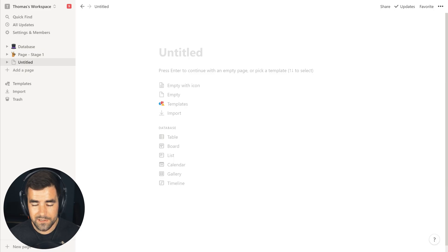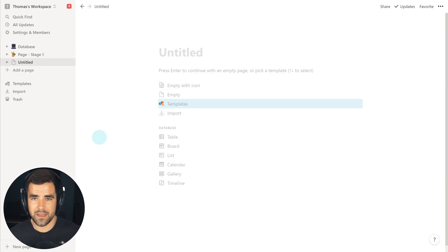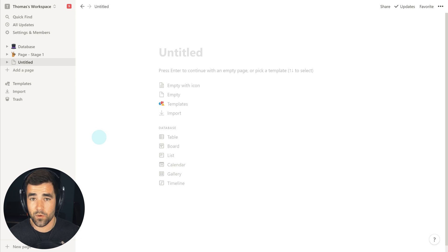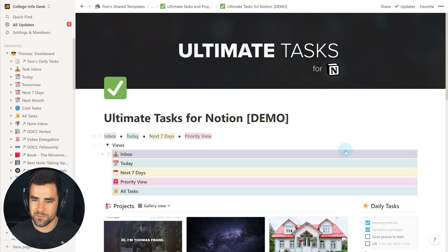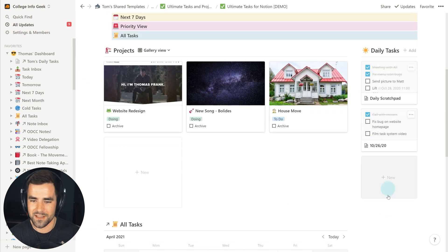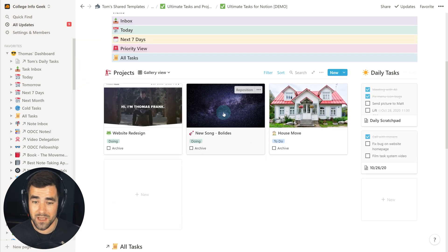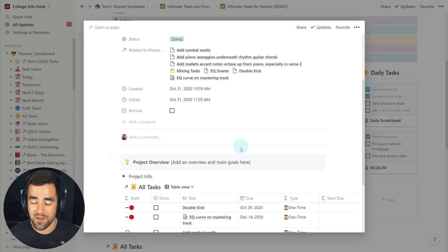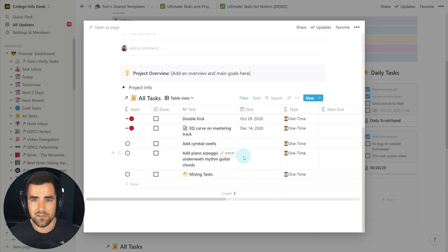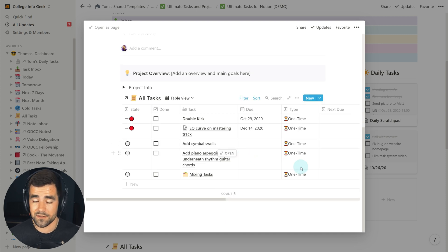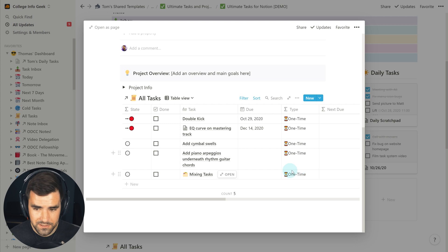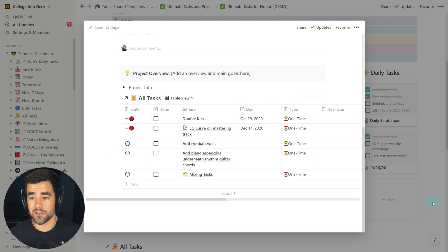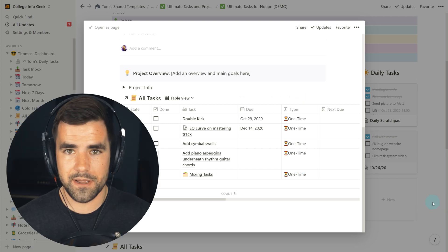Here we are looking at a completely blank page in Notion. This is probably not what you've seen if you watched other YouTube content on Notion — you've probably seen much more complex page layouts with people going through at a breakneck speed. This is where we're going to slow things down and break things down to the absolute basics, starting with this first question: what is a page in Notion?